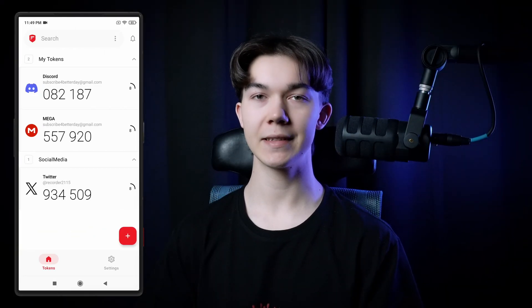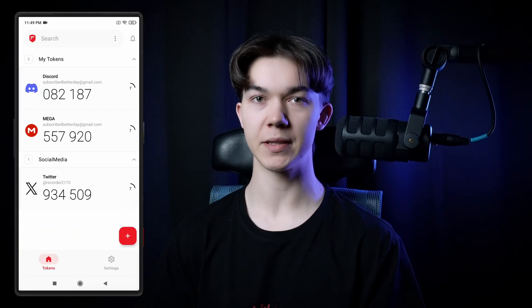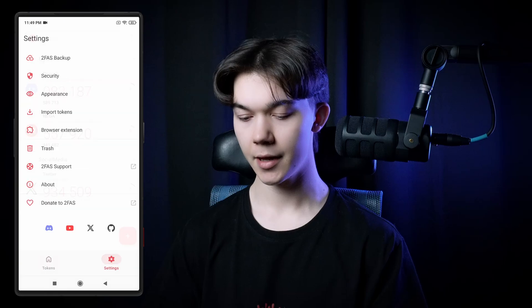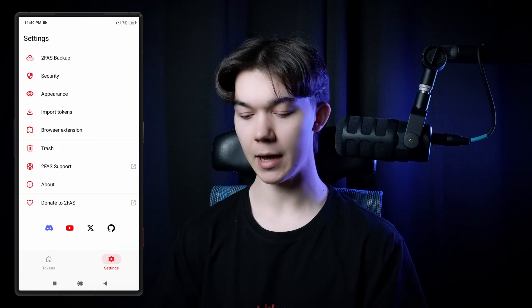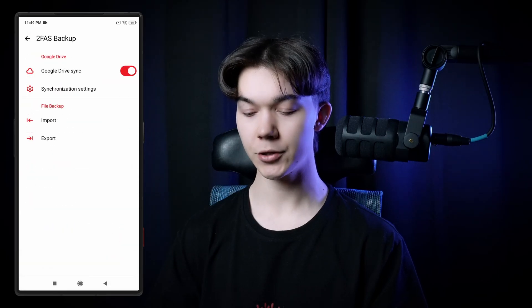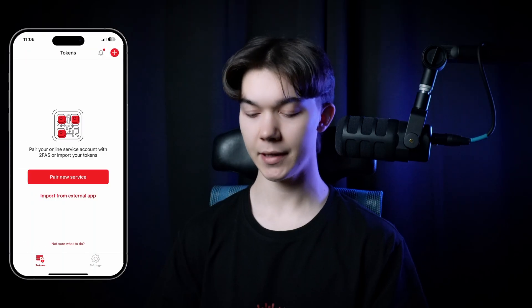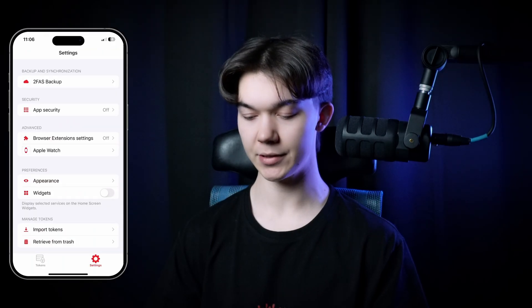Don't worry, 2FAS has a built-in backup system. Just click on settings, then 2FAS backup, and make sure to enable Google Drive or iCloud synchronization. As you can see on iOS, it looks pretty much the same.